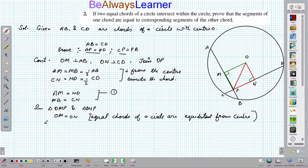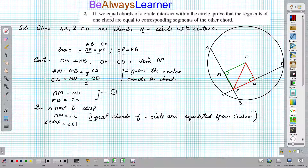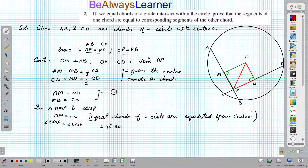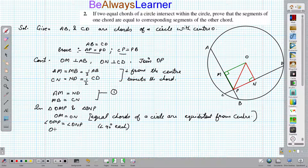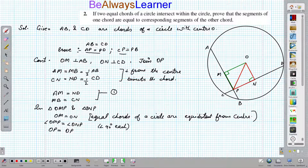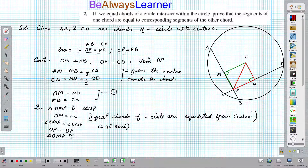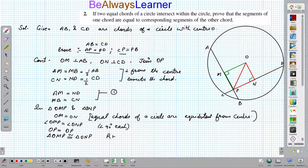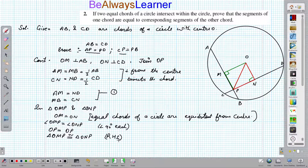Another point is: angle OMP is equal to angle ONP, and both angles are 90 degrees each, so they are equal. Also, OP is a common side in both triangles. On this basis, triangle OMP is congruent to triangle ONP by the RHS criteria of congruence.